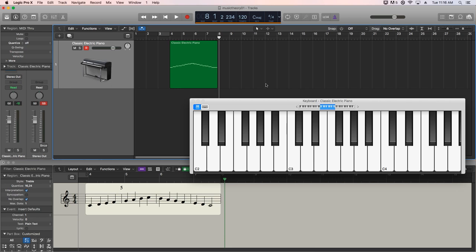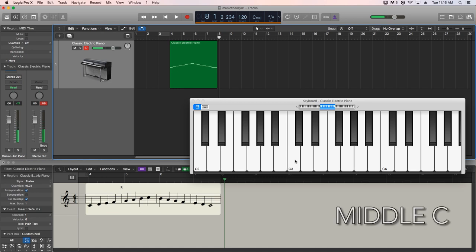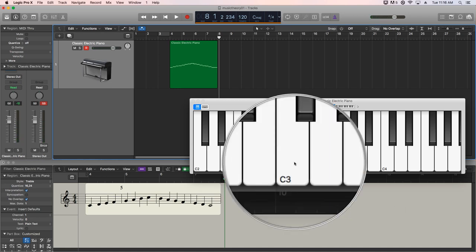So the first thing we need to talk about is the note middle C right there, C3. Middle C, if you have a MIDI keyboard in front of you, is literally the center-most C on your MIDI keyboard. If you have a piano at home, it is the center-most C on the piano. It doesn't matter what size of keyboard you have either. The middle C is always going to be the center-most C. Just make sure that your octave control is in the correct octave.